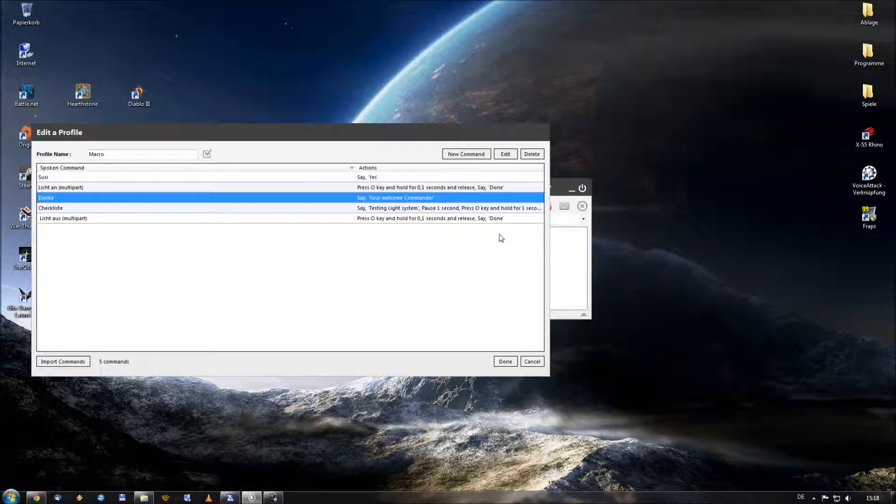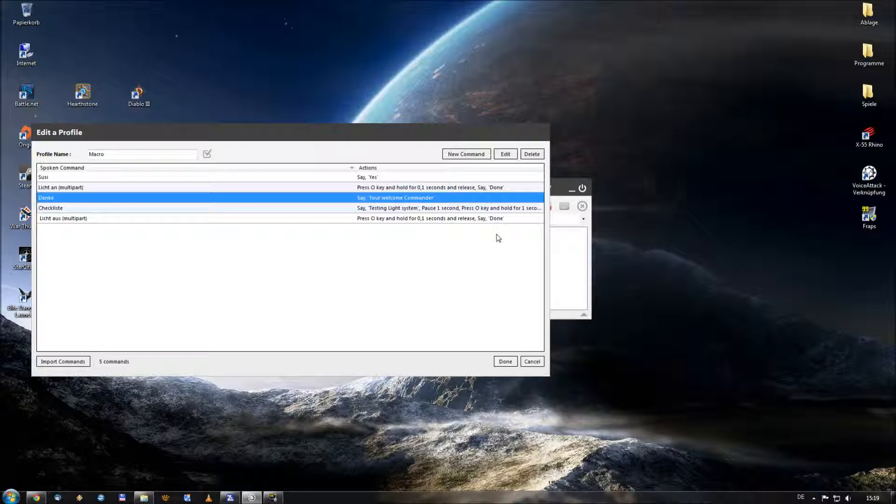The next thing I showed you was multipart commandos, which means that you have one button on your keyboard and you press it more often. And the button operates some different tasks like light on and light off. But you don't want to say the same thing for this button press.